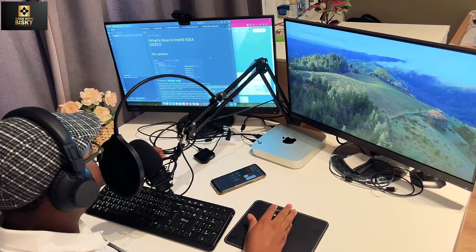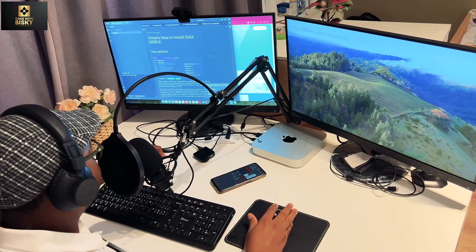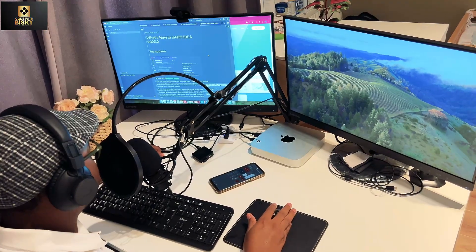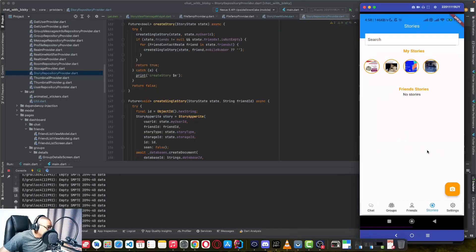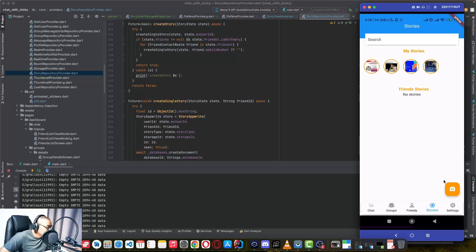Hello Coders! Welcome back to another YouTube tutorial. This is Biske here. In this video, I want to show you the implementation I added for storylines, where a user will be able to view these stories in sequence as a story view like Instagram. So if you click this camera,